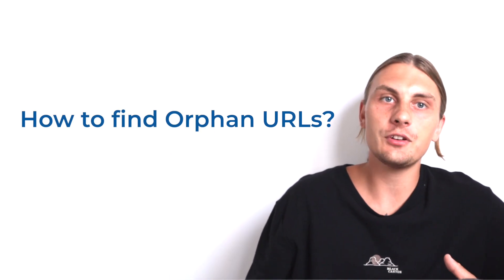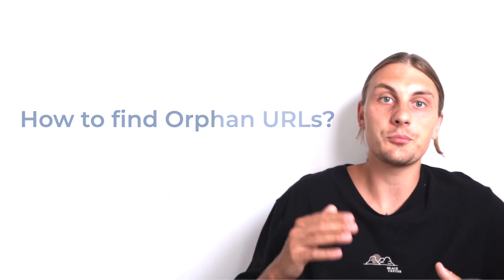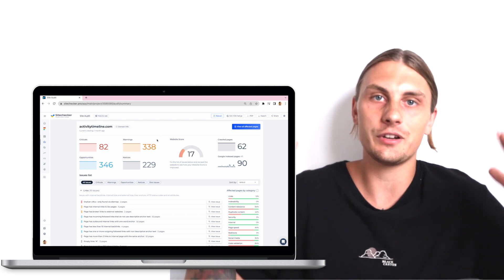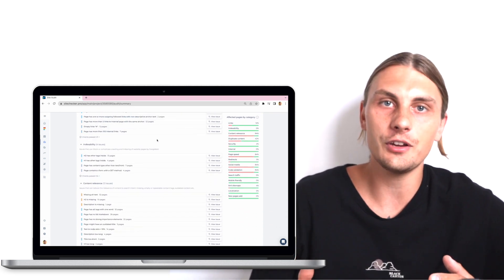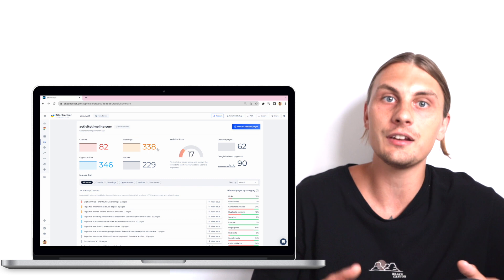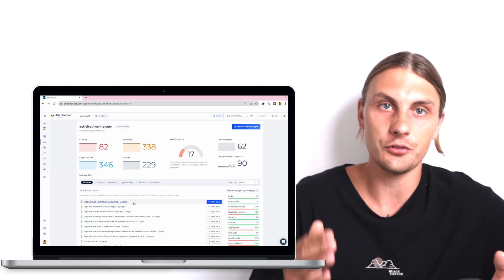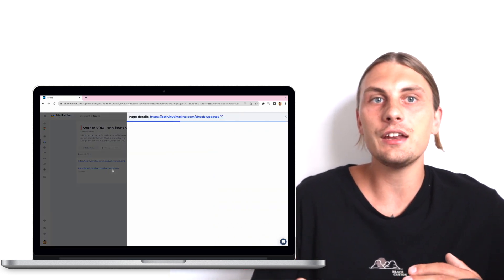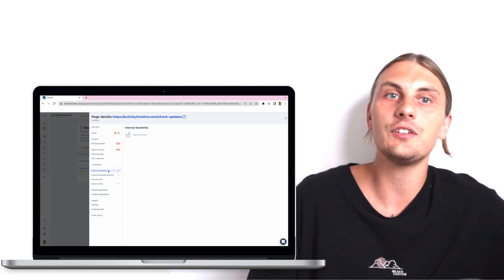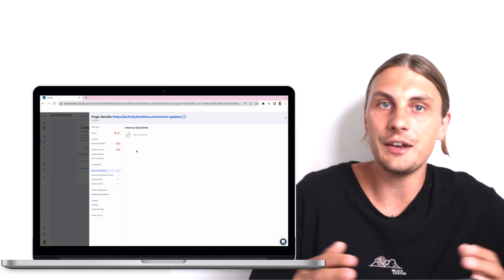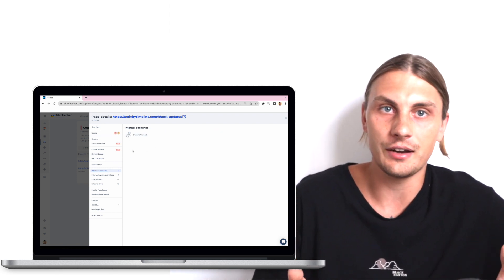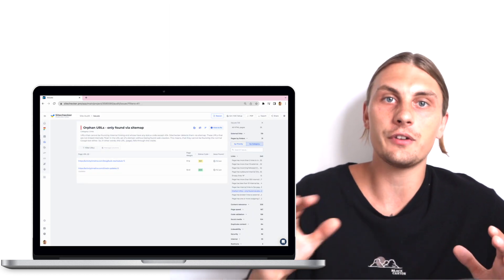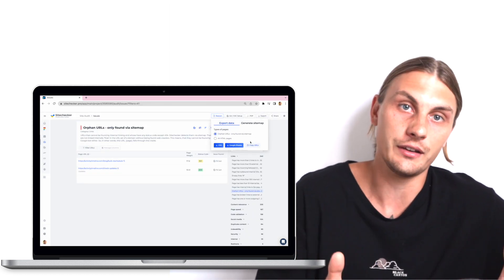Here we will need to crawl your website with the Sitechecker crawler. After the crawl is done, you will get a site audit report with a list of all the SEO issues found on your website, including orphan URLs. By clicking on the specific link and navigating to the internal backlinks section, we will see that the page is really not linked to any pages on your website. From here, you can also export the list of all the URLs to further work on their interlinking.